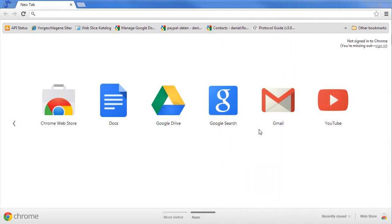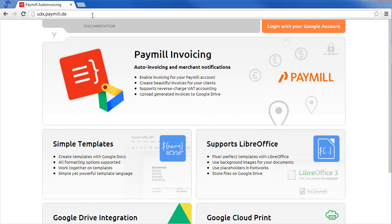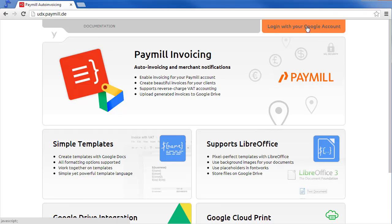Enabling auto-invoicing for your Paymill account is very simple. Go to our Merchant Setup application and log in with your existing Google or Google Apps account.